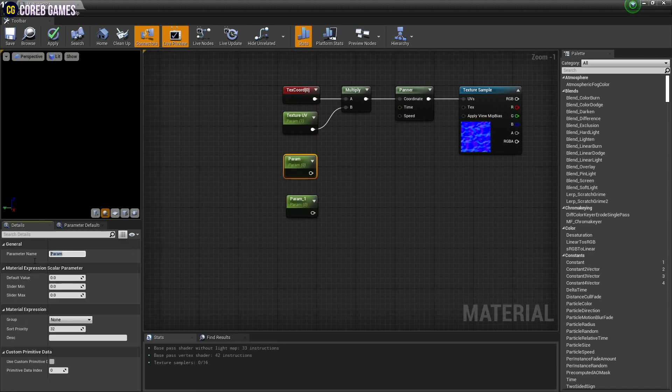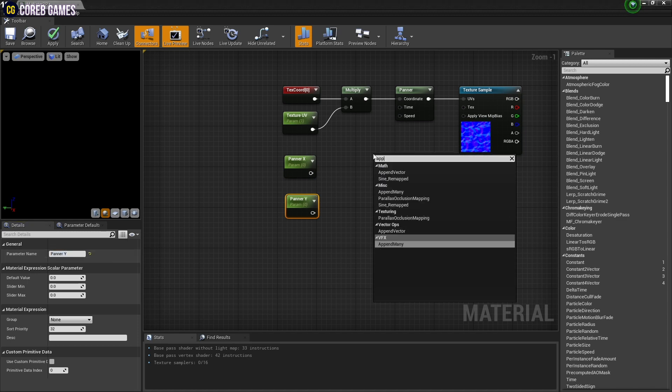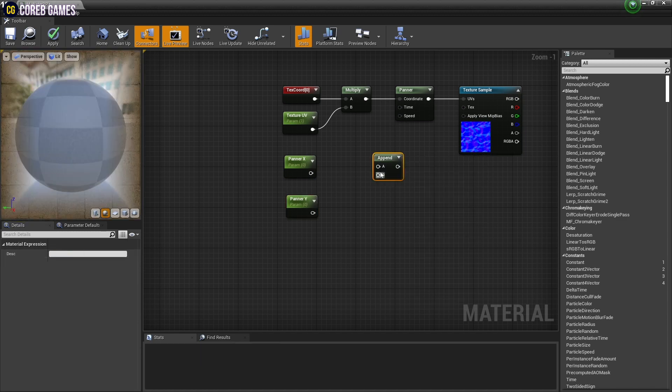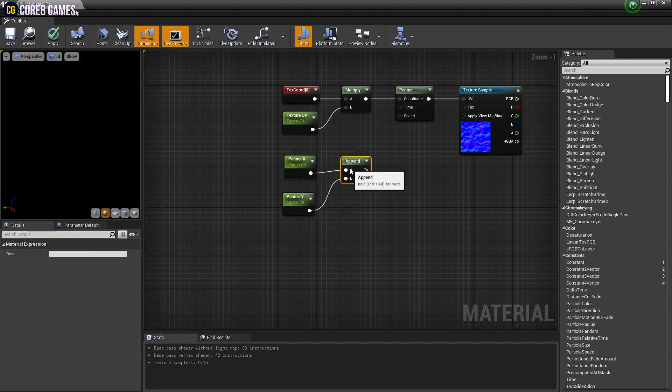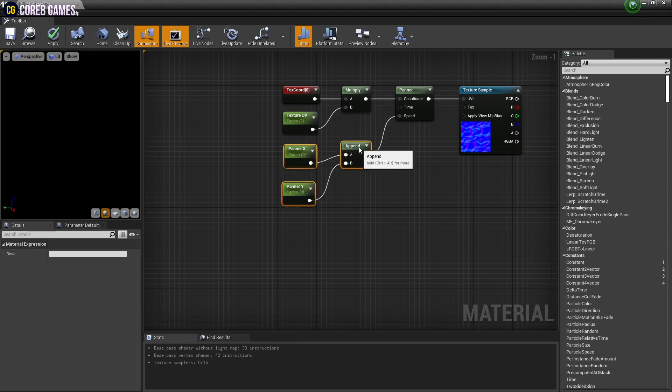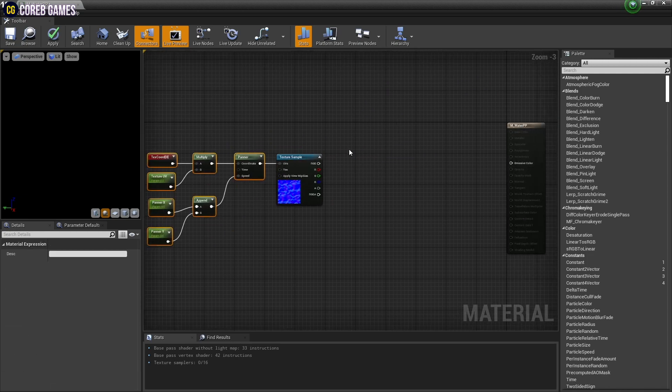Next, create two parameter nodes and set the names and values of the parameter nodes. And use the append node to make XY coordinates. Connect the append node to the panner node so that the direction of the panner can be moved as much as the coordinate value.